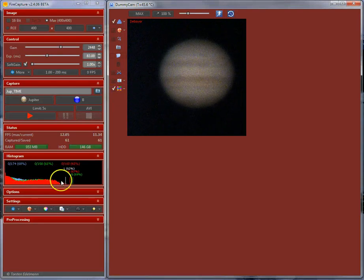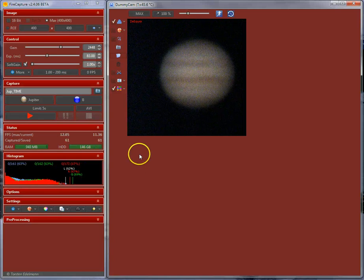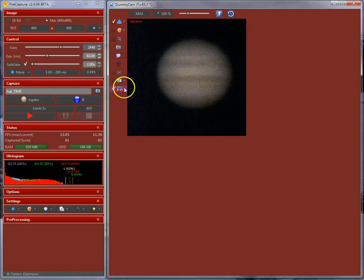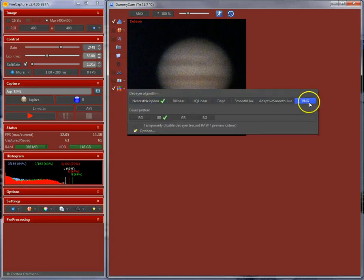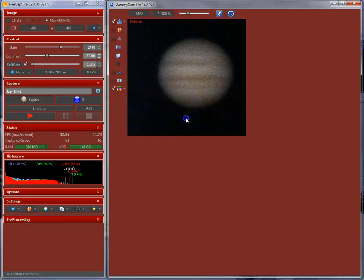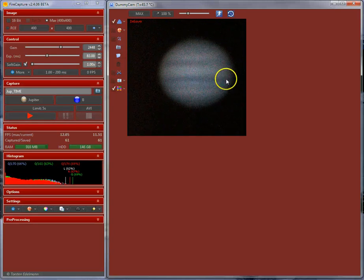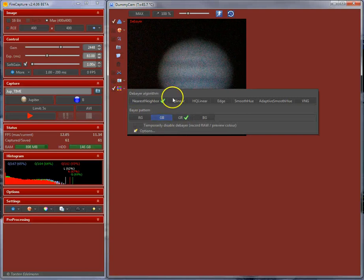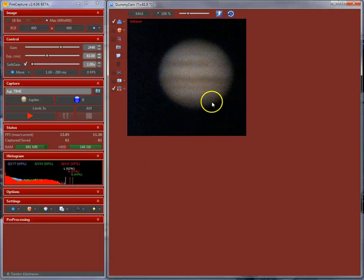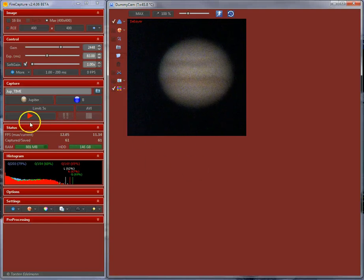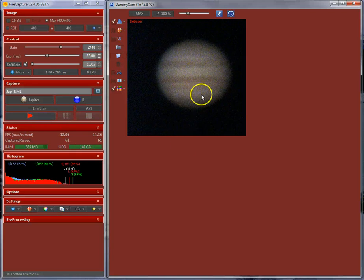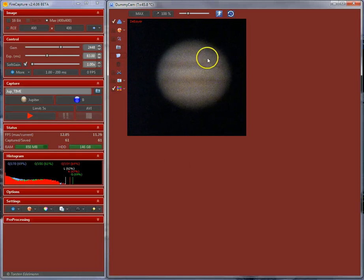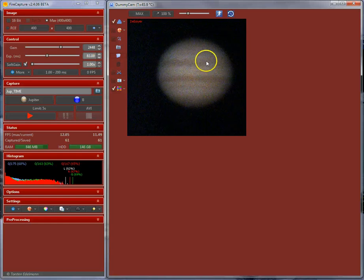You see now the color histogram. And there are different debayer algorithms over here. You can pick up the debayer pattern. If the color doesn't look right, you need to probably choose the proper debayer pattern. Now, when you now start capture, FireCapture will capture color data.